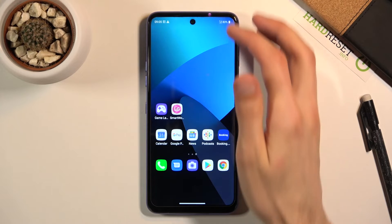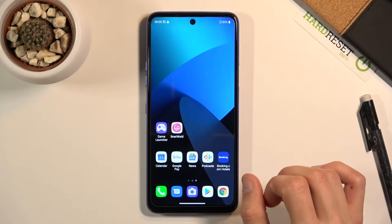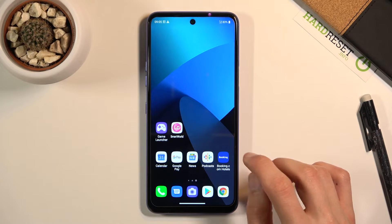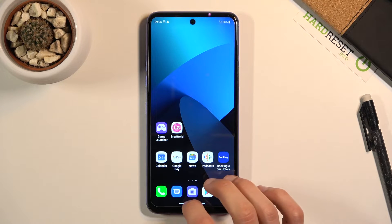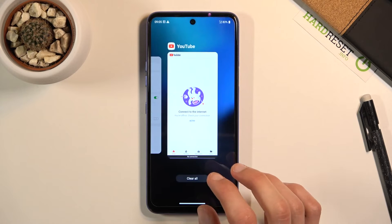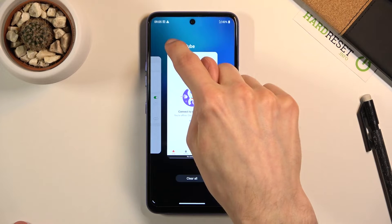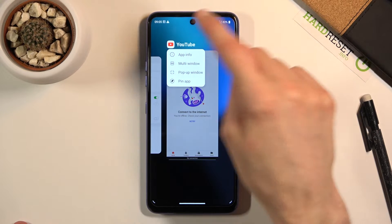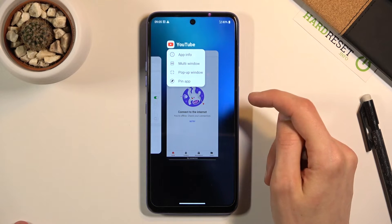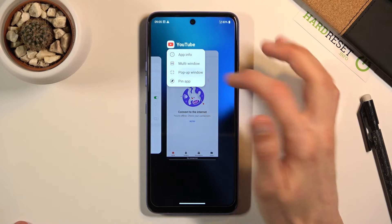Moving straight to the other option, which you could probably see in there as well, which was the pop-up view. So let's hold this again. You will see — here it's called pop-up window.